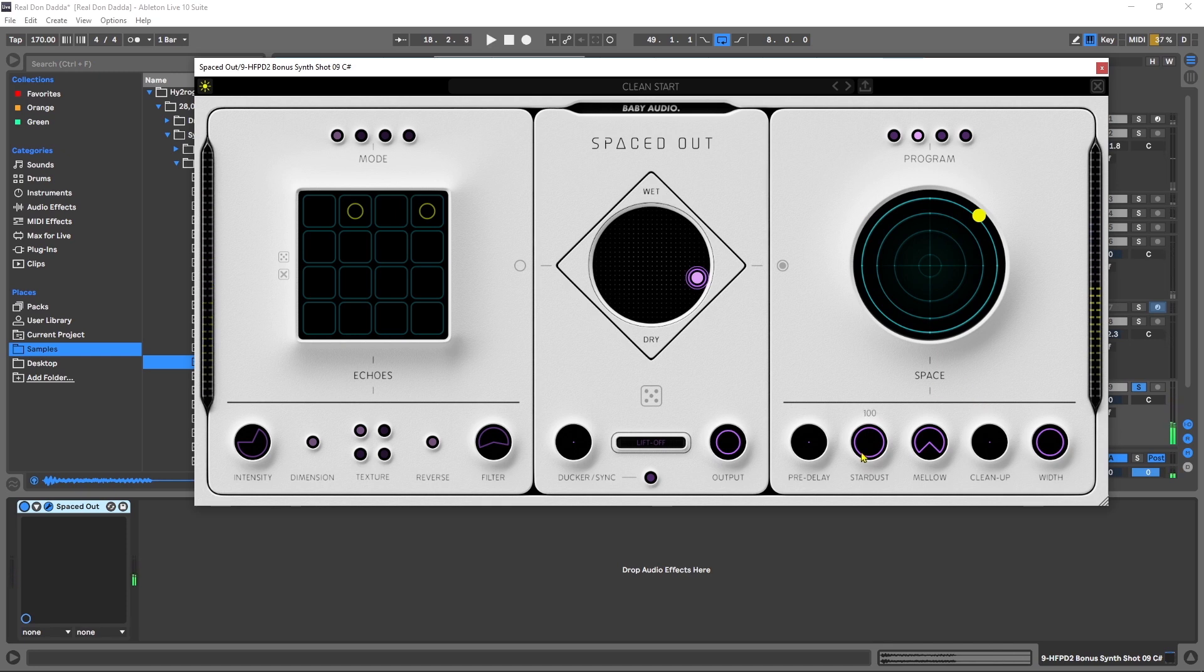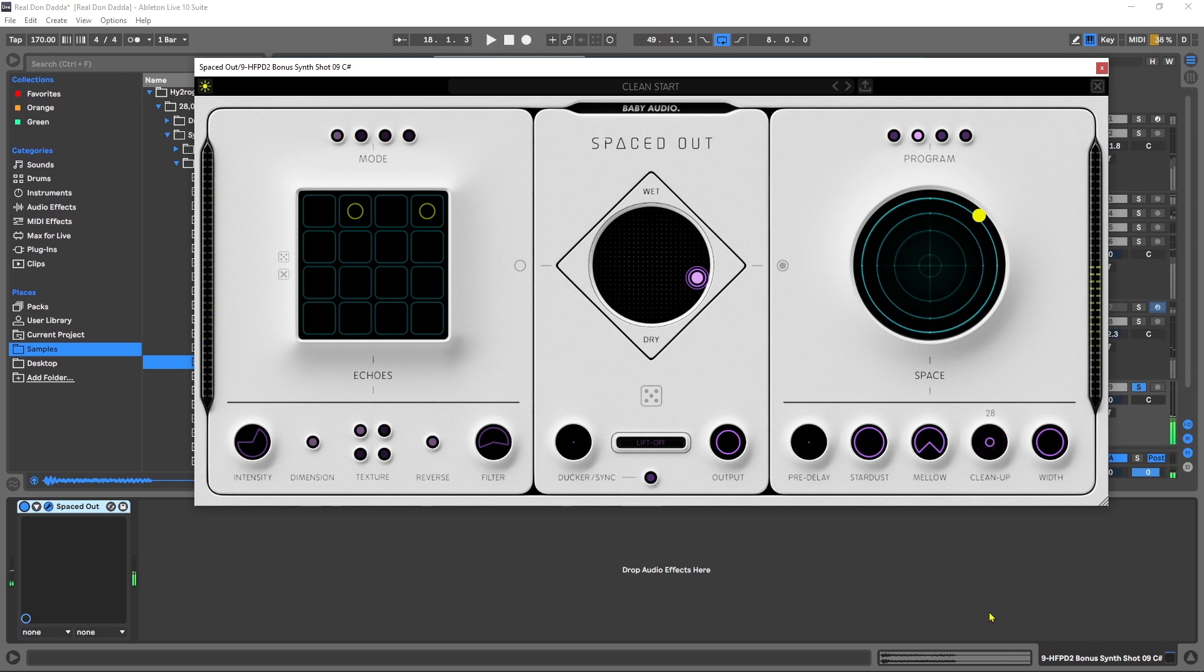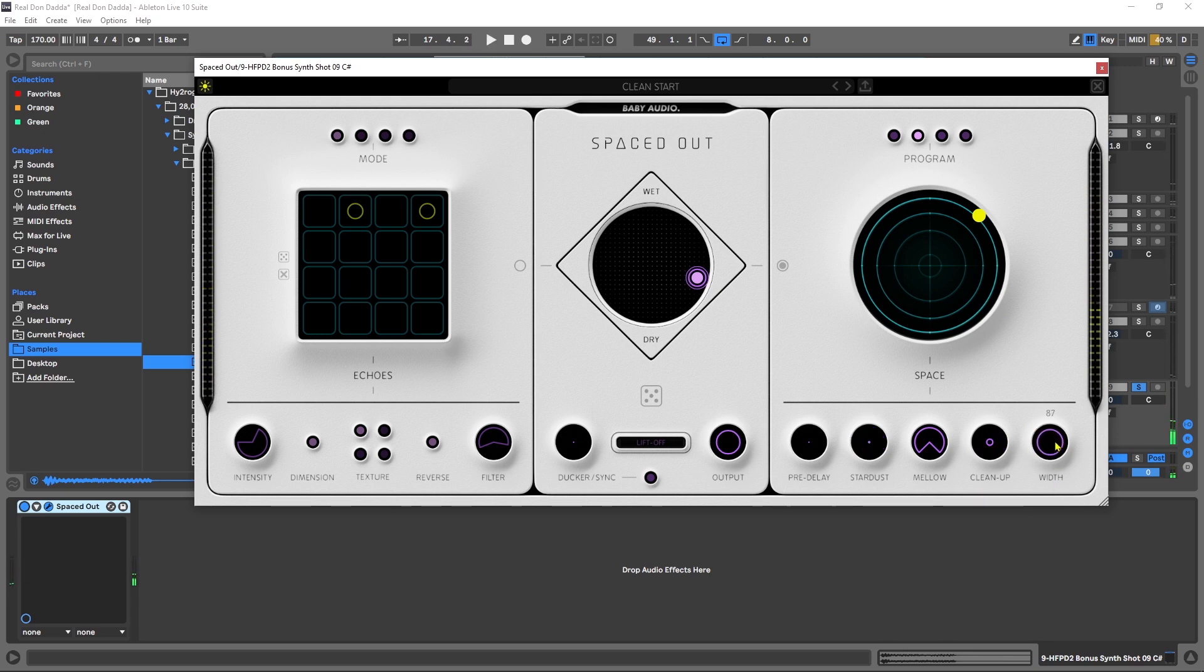And again, things like the stardust control are going to be more apparent on different sounds, and we're going to throw this on some other sounds in a minute. Mellow is the same high-pass/low-pass filter system. Cleanup will actually remove the lower muddy frequencies from the reverb and just make it a little bit cleaner and leave the higher end to really ring out over time. And then they have a dedicated width control for the stereo spread of that reverb.